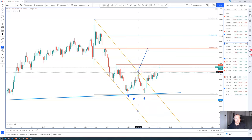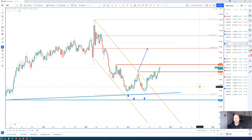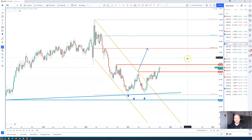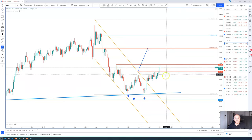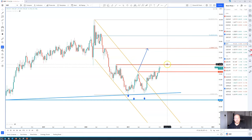The measured move target for this move would be up towards the 61.8% Fibonacci retracement level of the previous down move, which comes in at 97.27. The next real resistance we have to overcome is 94.74 — a break of there and we'll see this move accelerate.